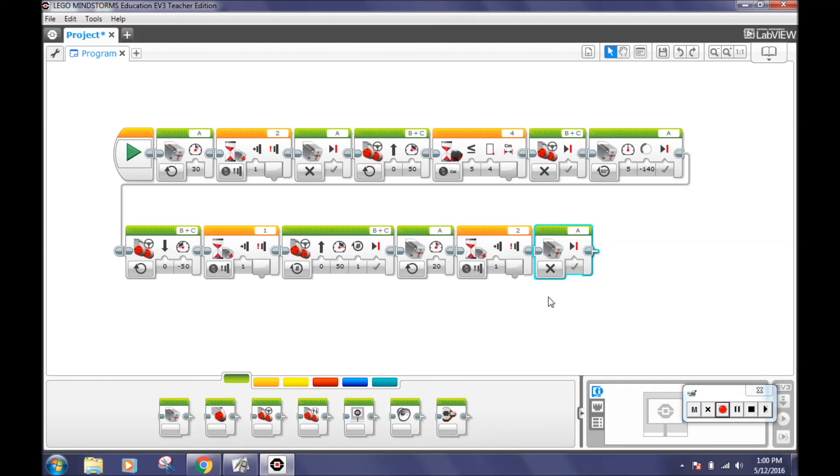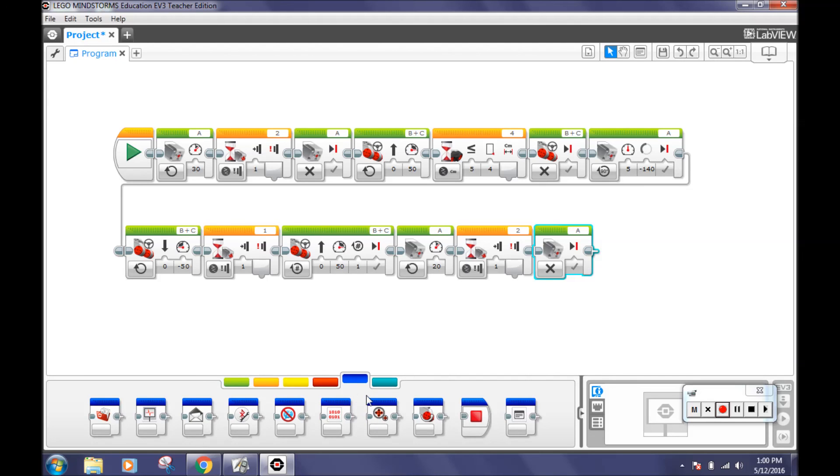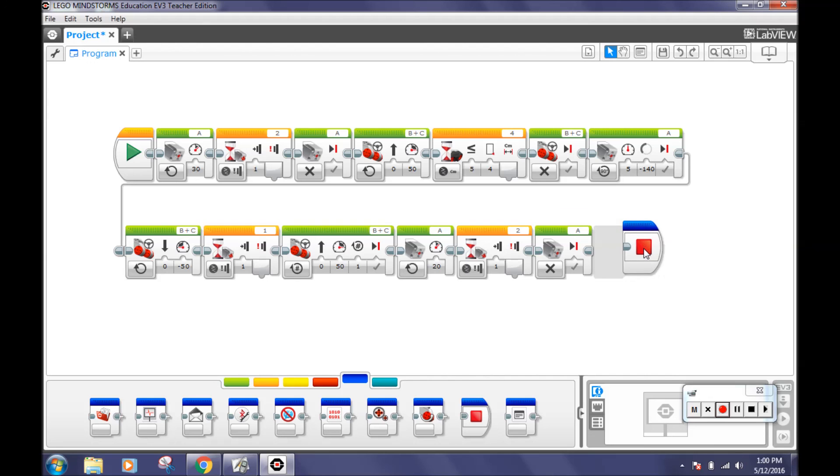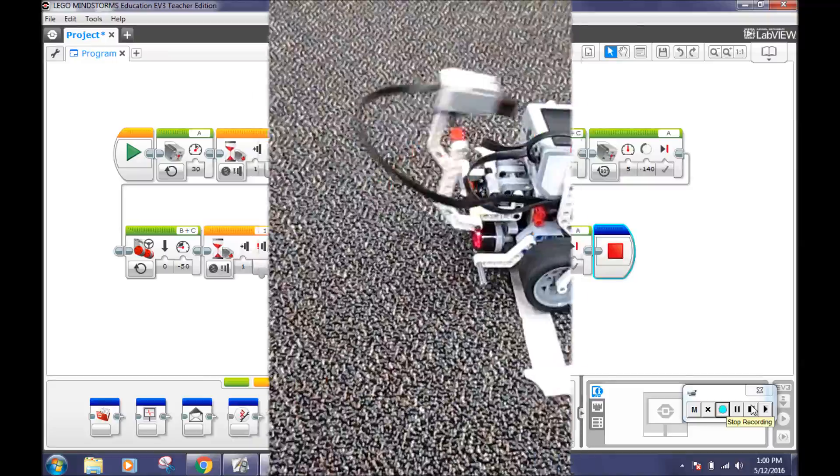Last, but definitely not least, go to the blue advanced tab, the dark blue tab, and select the stop program block. This is very self-explanatory. It stops the program. Thank you for watching. Now, watch Mr. Pickles, our robot, in action.